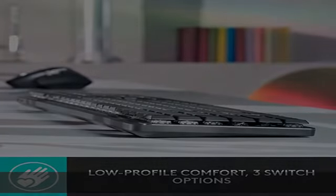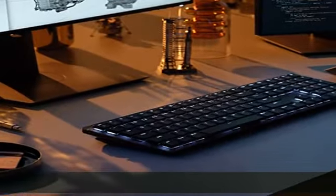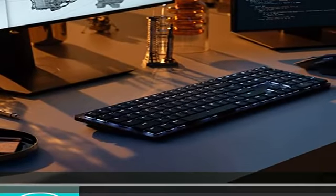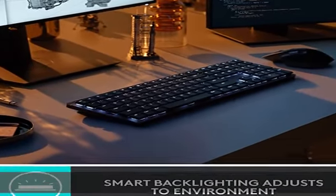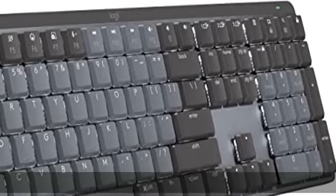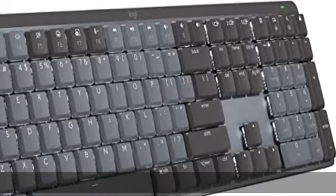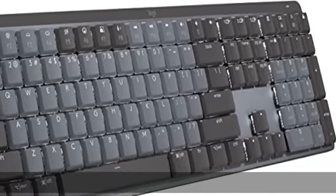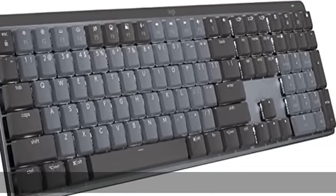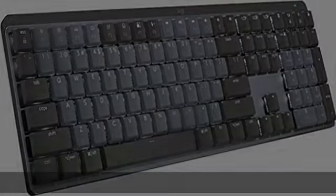Faster workflow, more customization: customize FN keys, assign backlighting effects, enable Flow cross-computer multi-device control, and more in the improved Logi Options Plus.